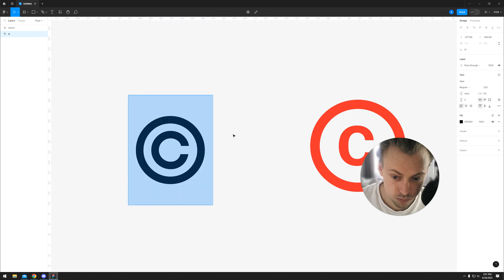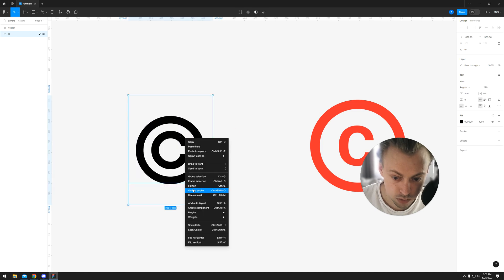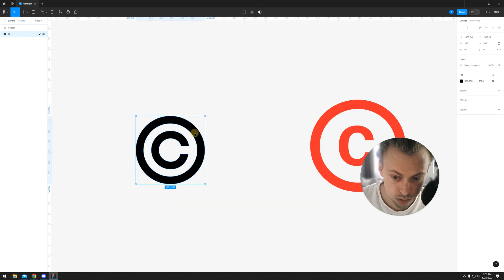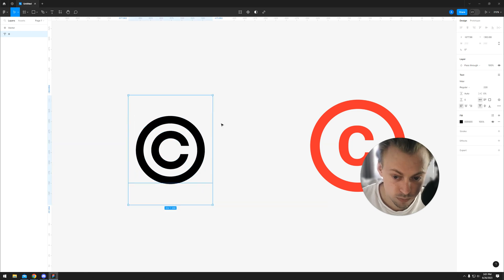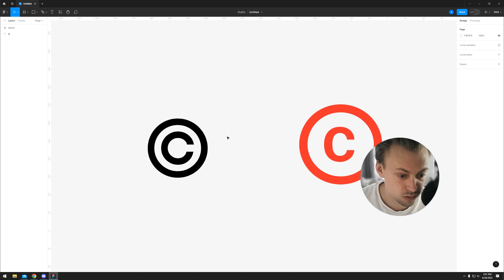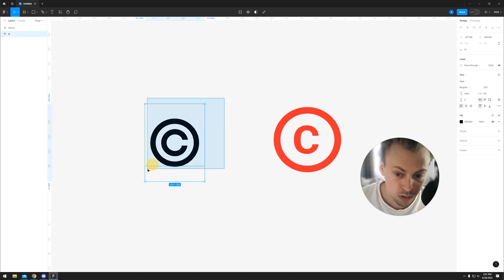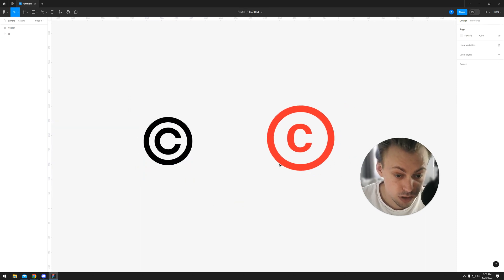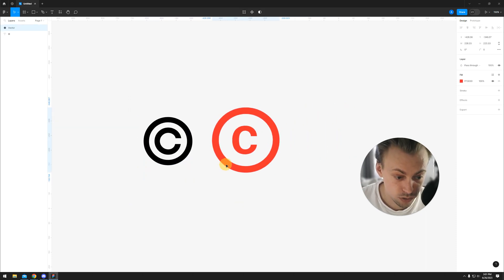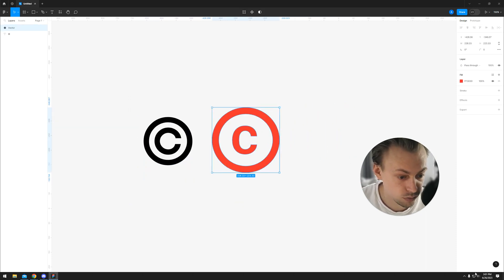Let me see if flatten actually does the same thing. Yeah, it pretty much does the same thing. So these are the two ways you can add copyright symbols in Figma.